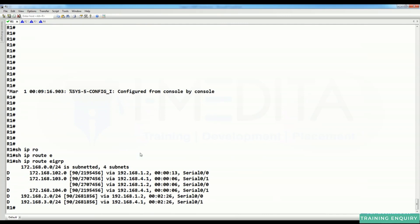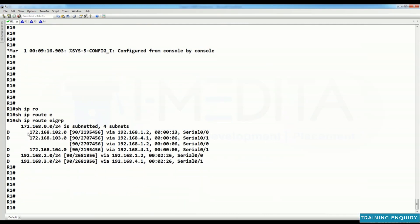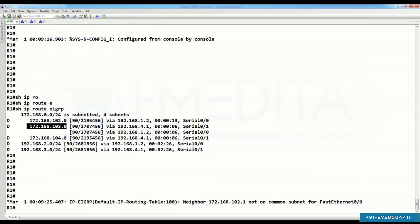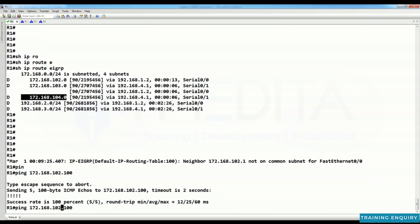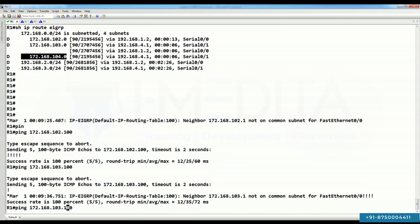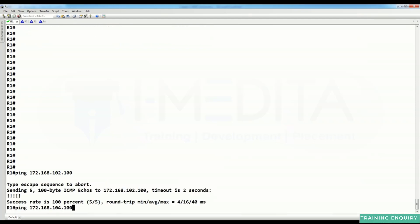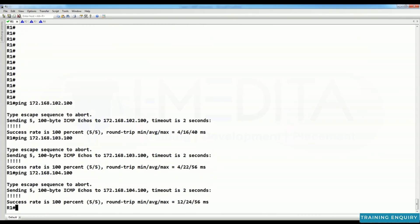After applying 'no auto summary', run 'show IP route EIGRP'. Now R1 can learn R2's LAN, R3's LAN, and R4's LAN. Test reachability with ping to 172.168.102.100, 103.100, and 104.100 — all are reachable.